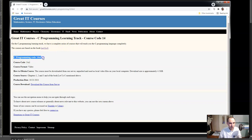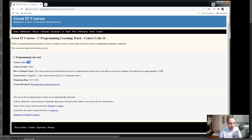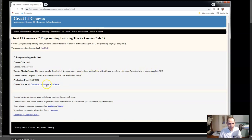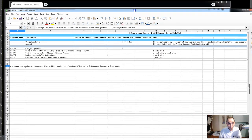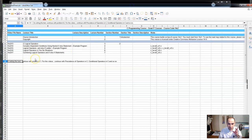Right now I'm working on the C programming learning track. If you go to the C programming learning track you can see that there is a course over here - 14s1. I have written all the important aspects of this course. The course code is an internal coding system I use to organize my courses. The course format is video and you need to download this course from a link here.